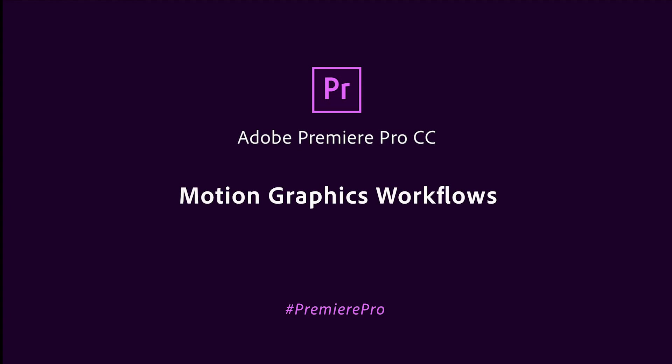Artistry meets efficiency in motion graphics templates, a perfect illustration of how the Adobe Video Tools empower your creativity and accelerate your productivity.